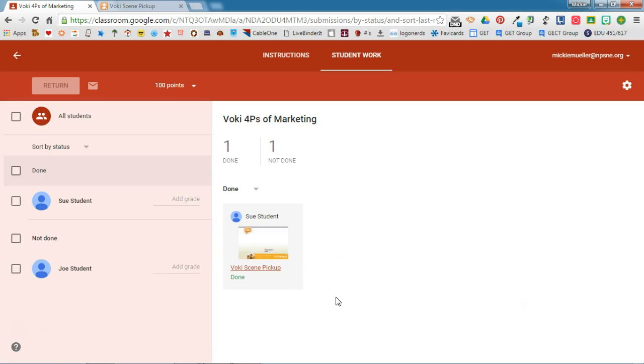So remember, while Google Classroom is great for collecting Google-related assignments, you can also use Google Classroom to collect any web-related assignment that your students might be doing.